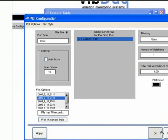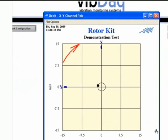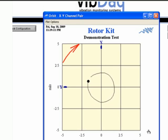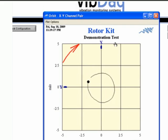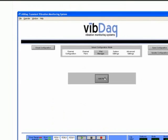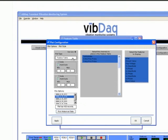Orbit plots show data from a channel pair. Channel pairs are made up of two sensors mounted at the same point along the length of a shaft, but at different angles. By combining their data, you can illustrate the position of a shaft over the course of one or more rotations. Specific travel patterns can be indicative of certain types of problems, such as bearing wear or shaft rub.